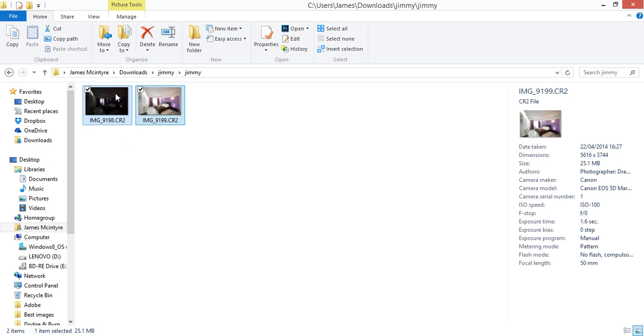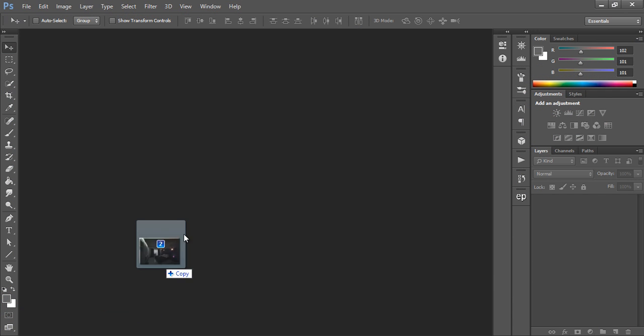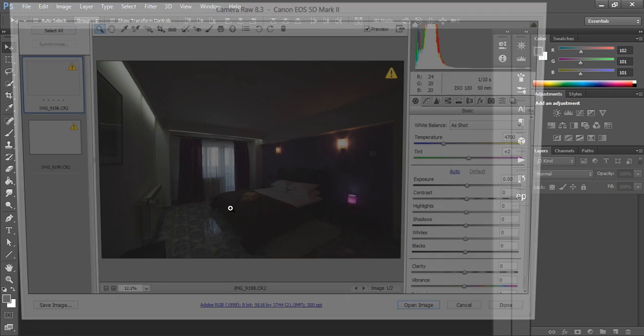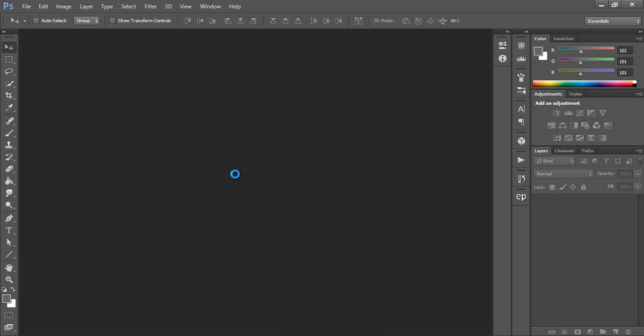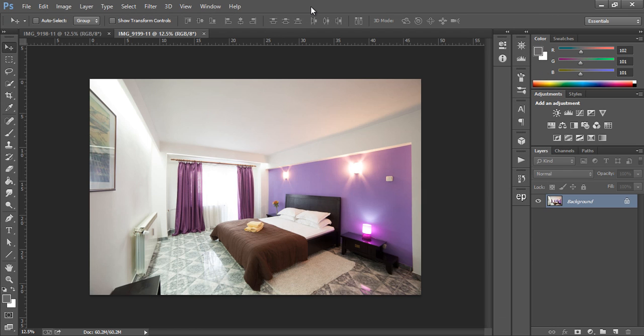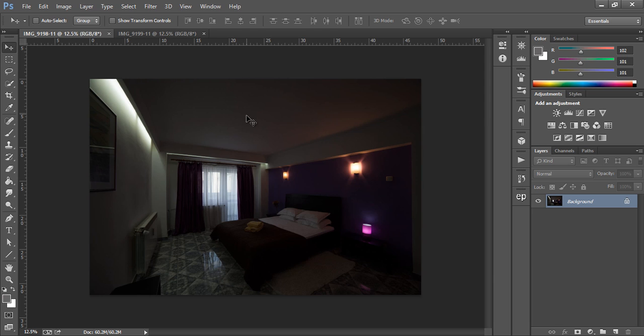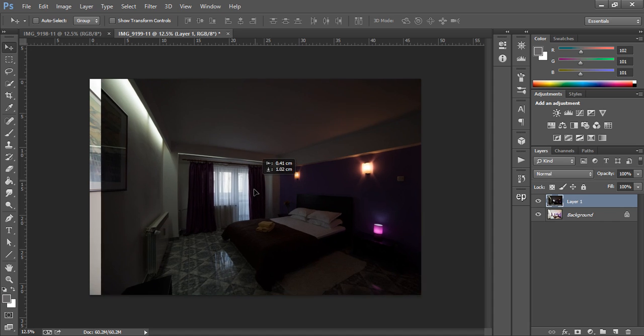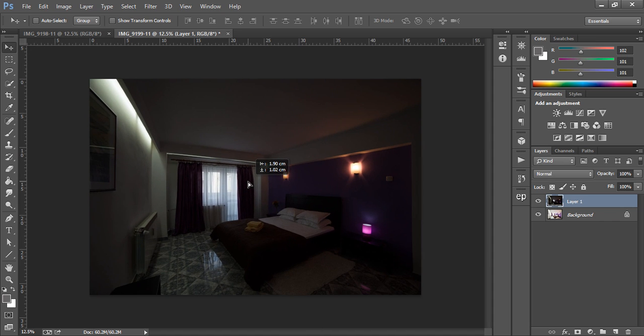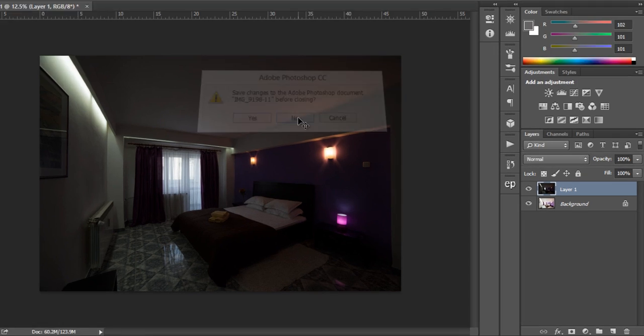Now these are our raw files and I'm just going to drag them into Photoshop. Press select all and open images. Now with our images in Photoshop I just grab the underexposed image using the move tool and I drag it onto the overexposed or normally exposed image and I close this.